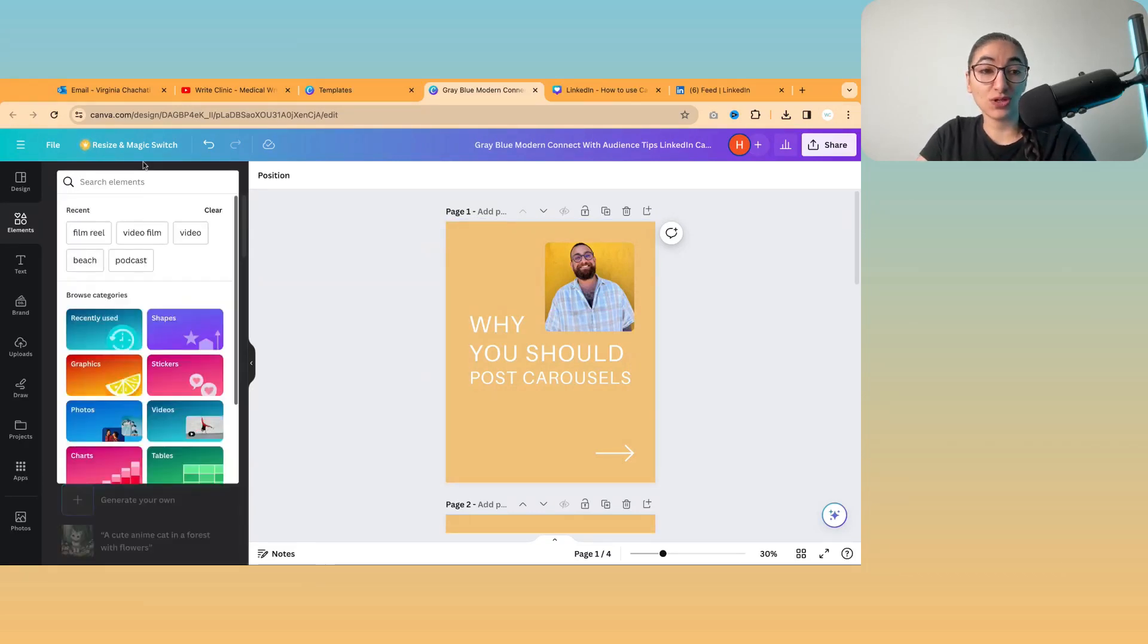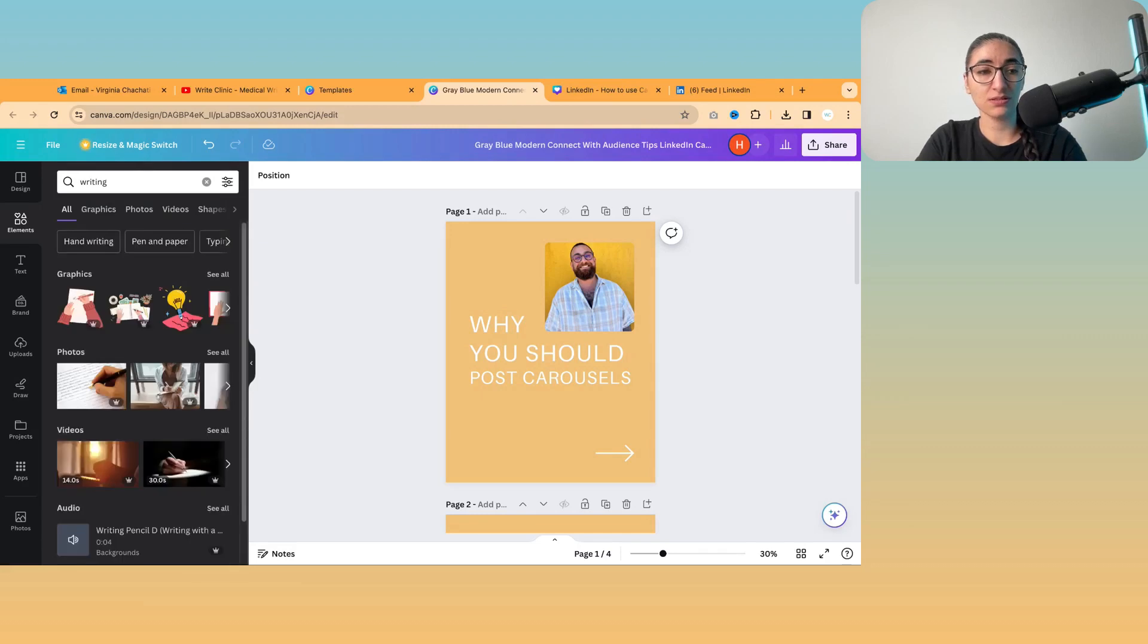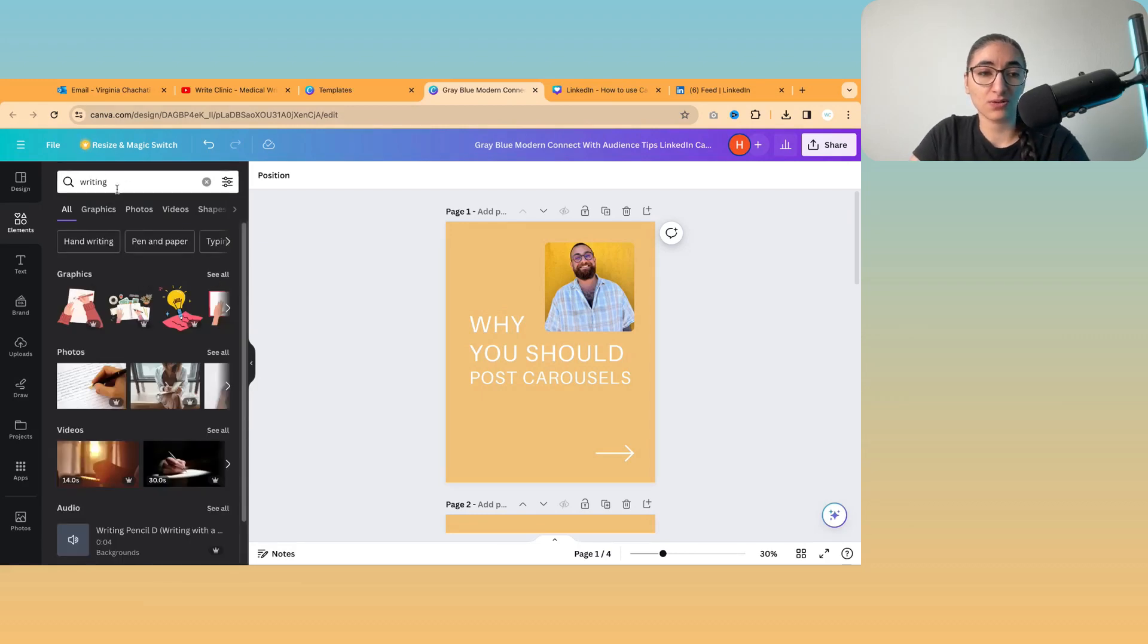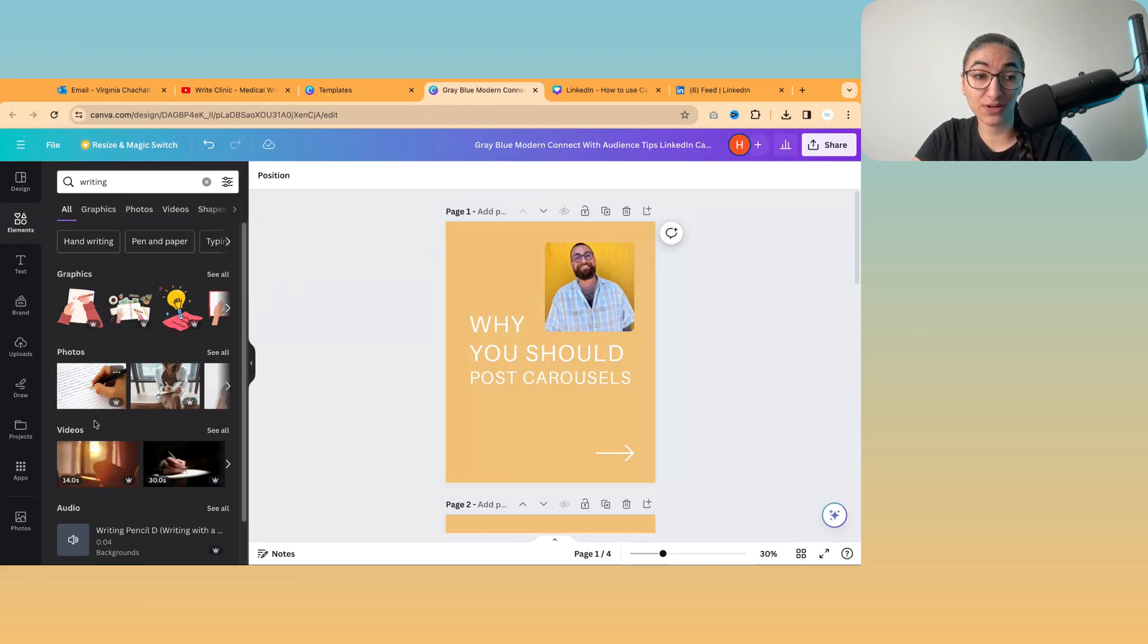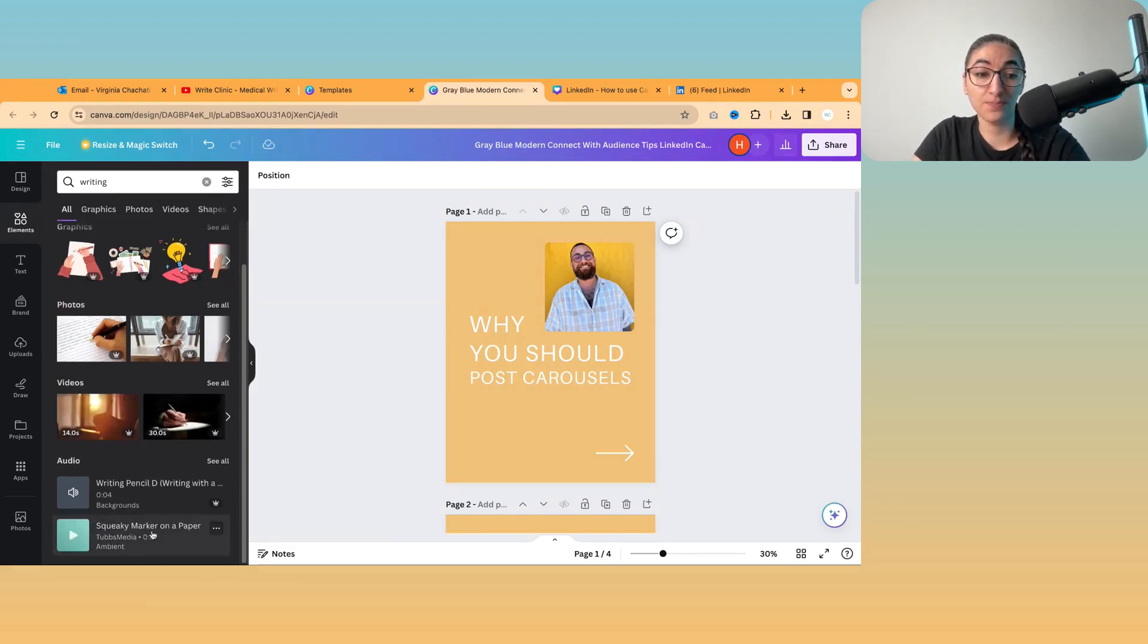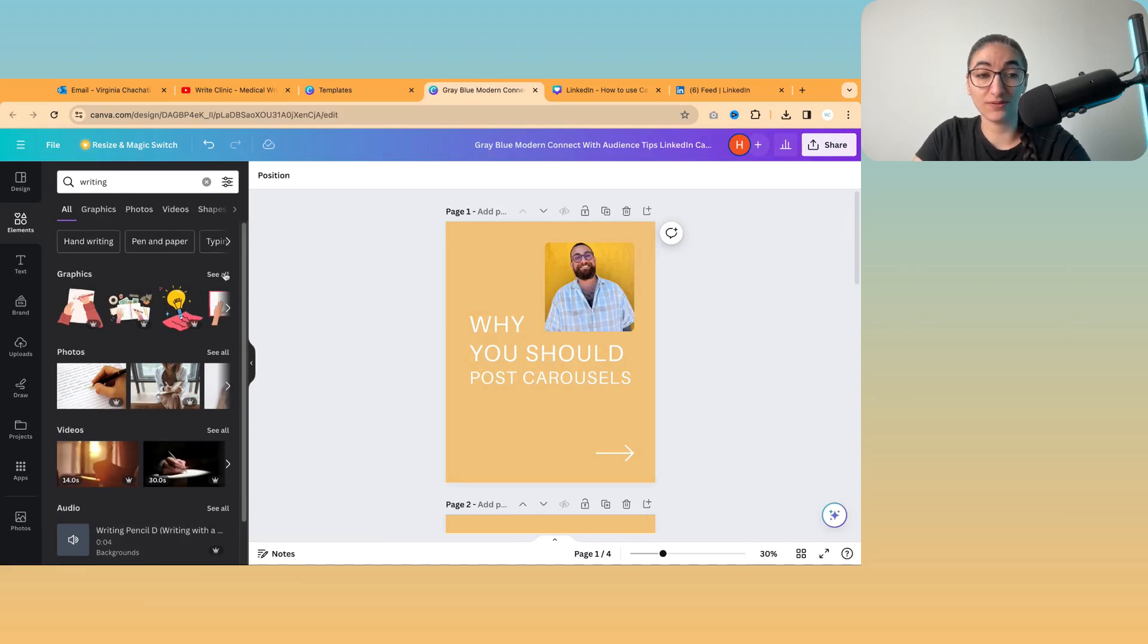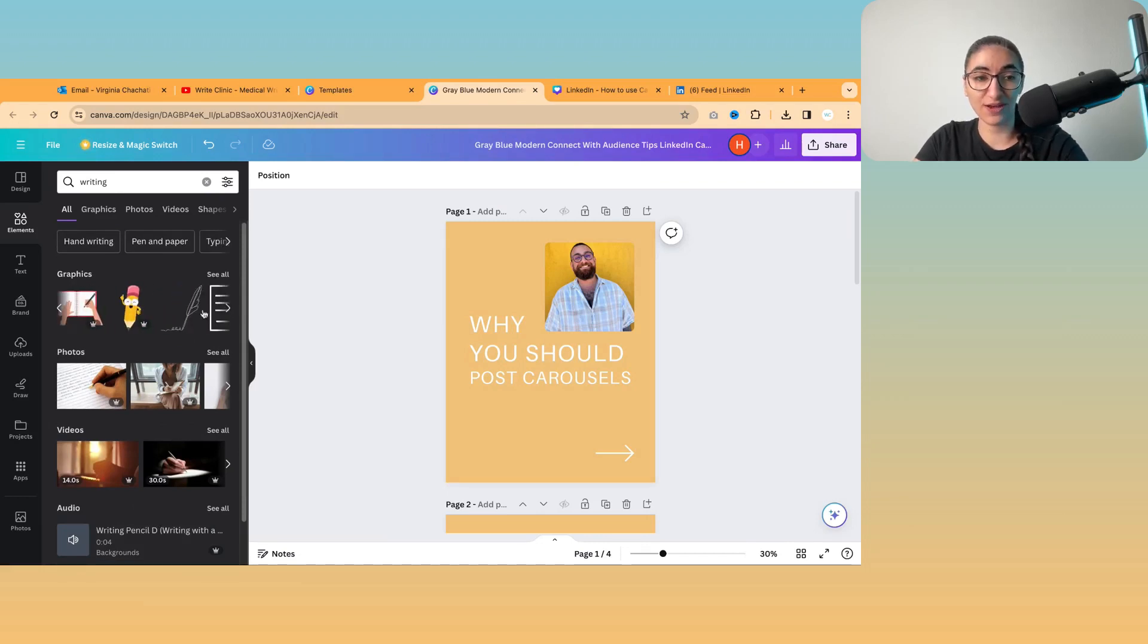You can also look for pictures. So I've clicked on writing and it'll give you an option between graphics, photos, videos, and also some audio options as well if you want to create an animation. But I'll save that for another video.